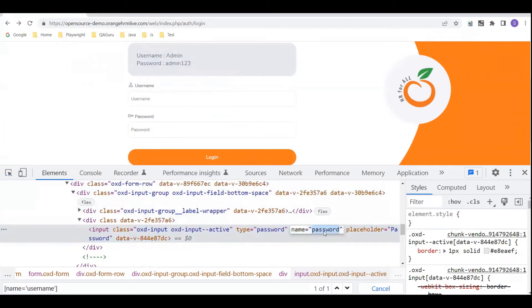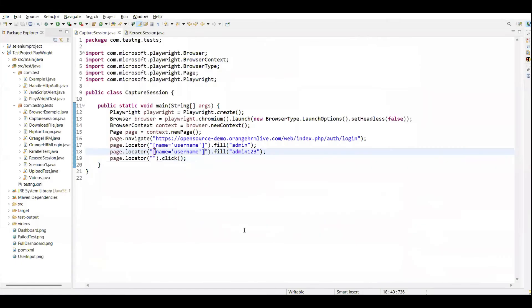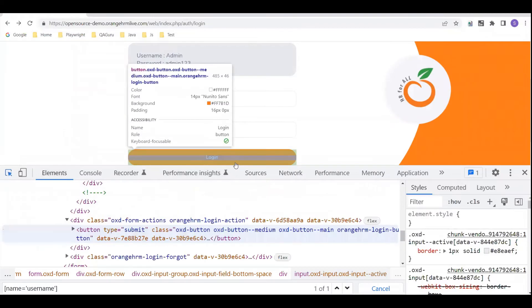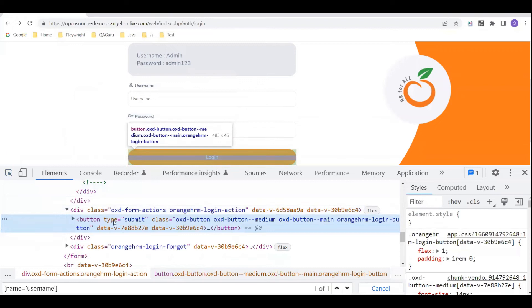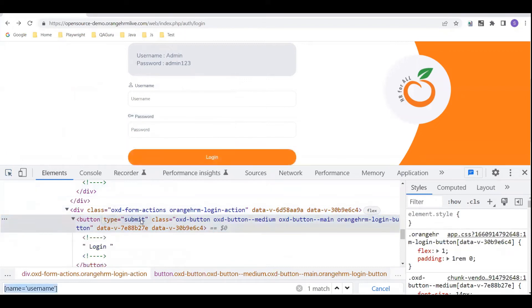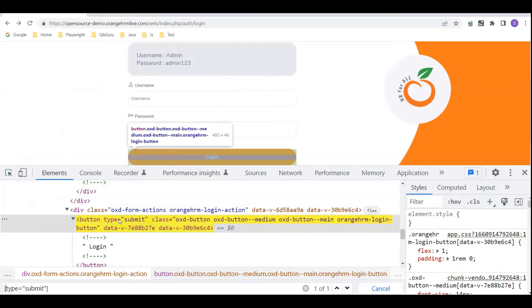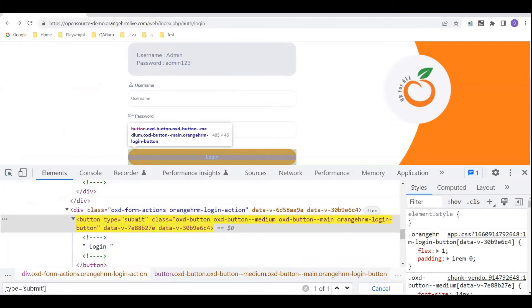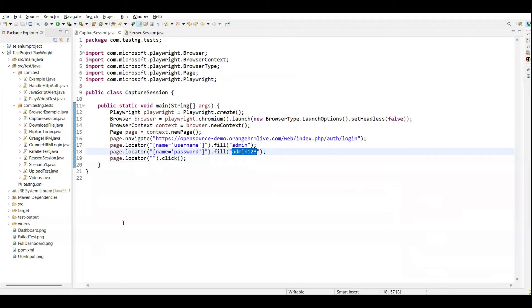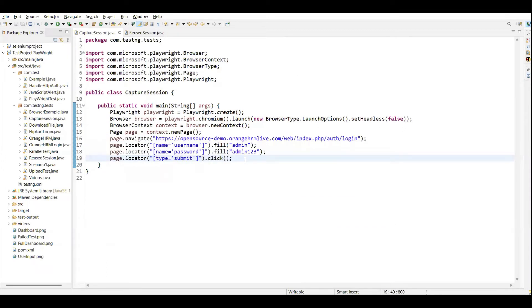For the password field, the locator is name equal to 'password'. In the password input field I will fill in 'admin123'. The next step is to click on the login button, so I capture the login button element using type equal to submit, copy it, and call the click method.